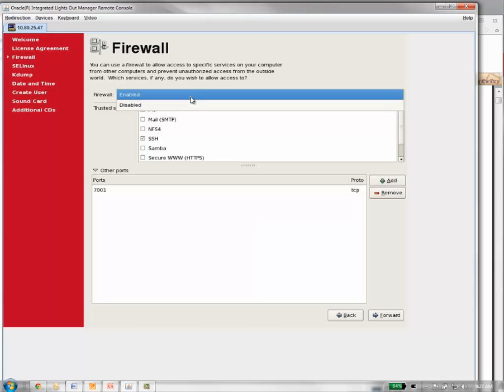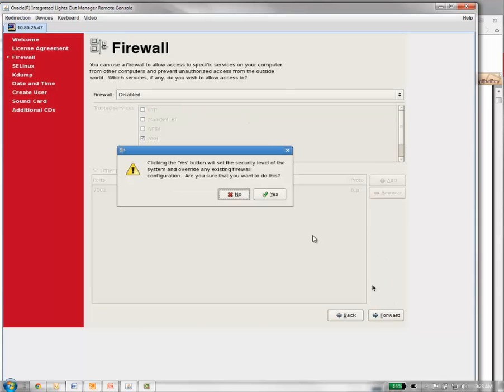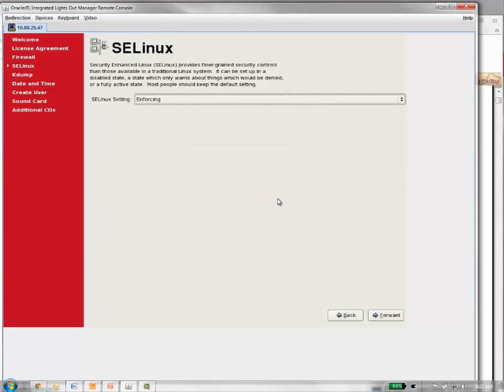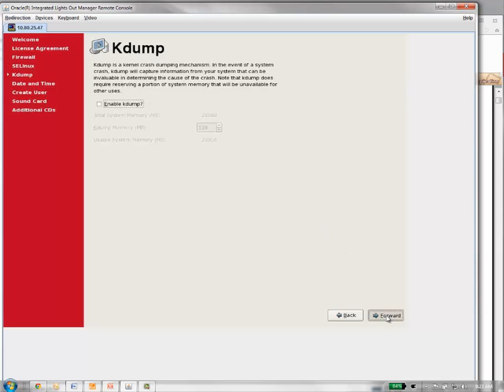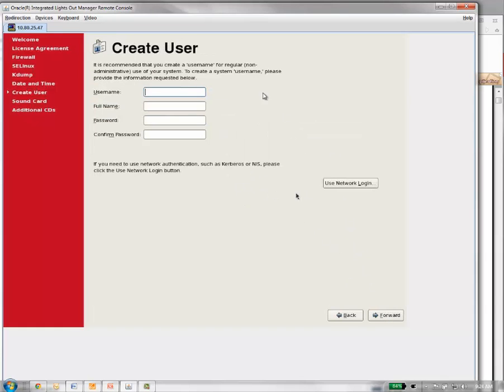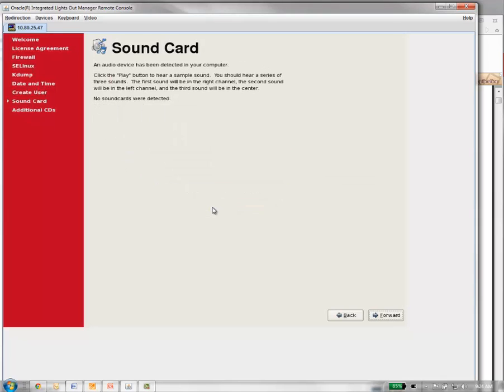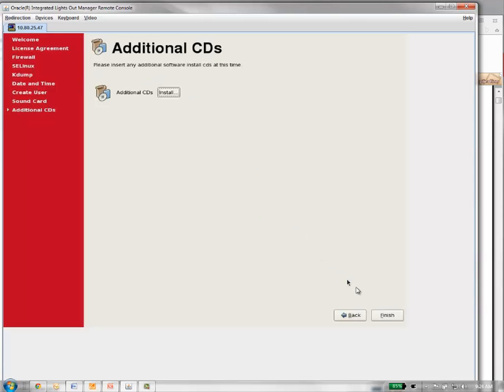Click yes to say yes, I'm sure I want to do this. You can leave SELinux as enforcing. That's okay. Go ahead and hit forward on kdump unless you want to enable that. Date and time, we'll set that up. At the create user screen, we're going to have you click forward. Go ahead and hit continue. We're going to create a user from the command line after the OS is installed. We're going to add a group and user to that group, so we'll do that from the command line. Sound card, if you have one, you can certainly install that. Here we don't have one. No need to install any additional CDs. Go ahead and click finish.